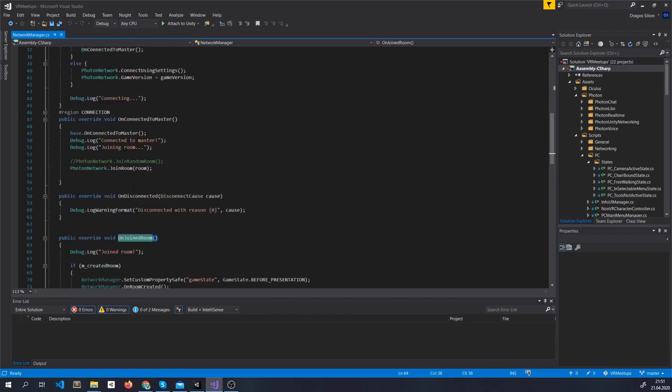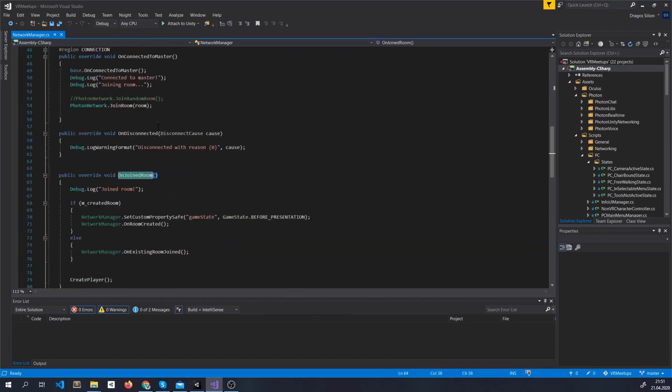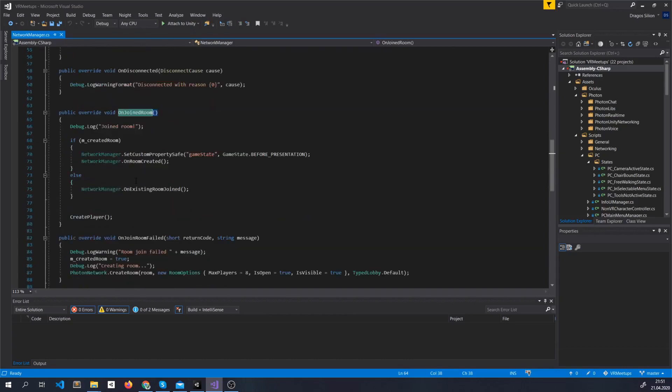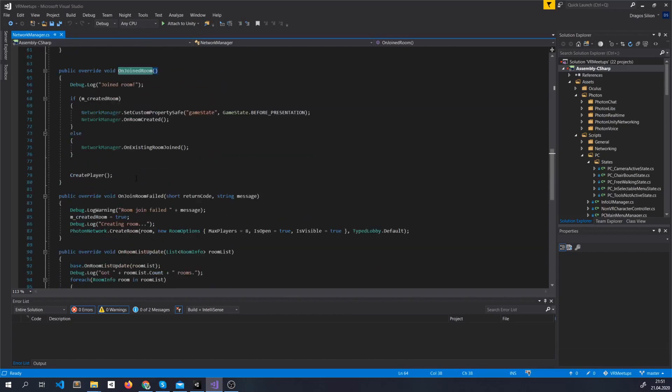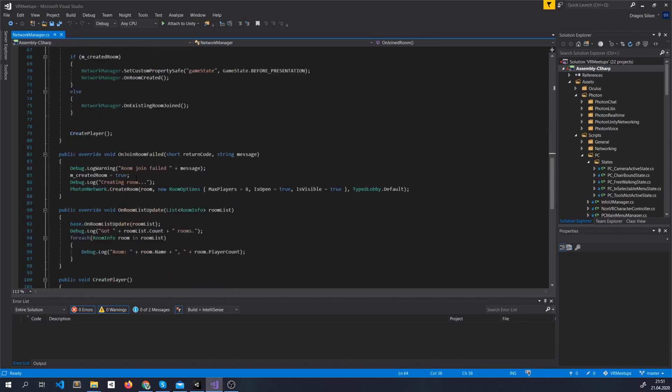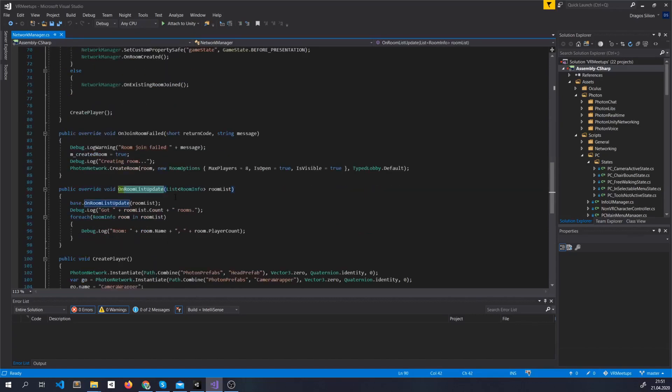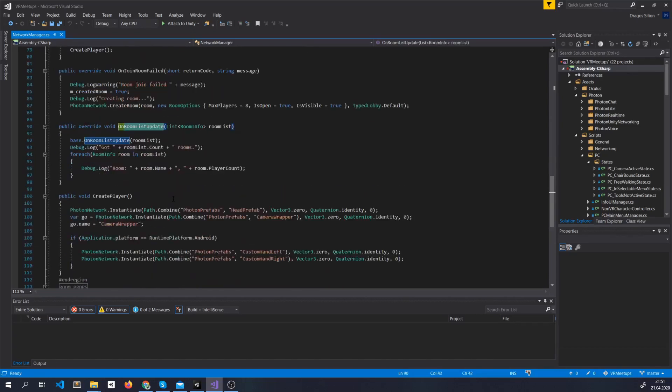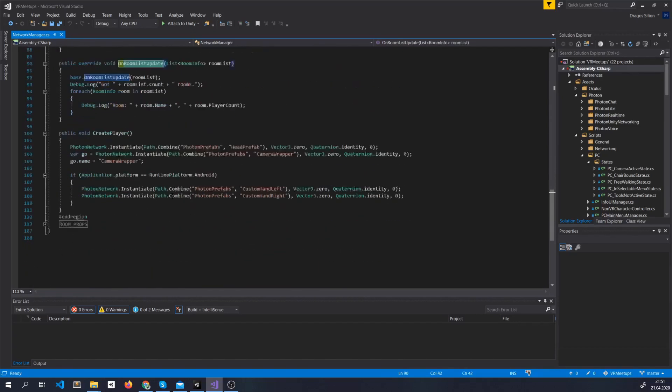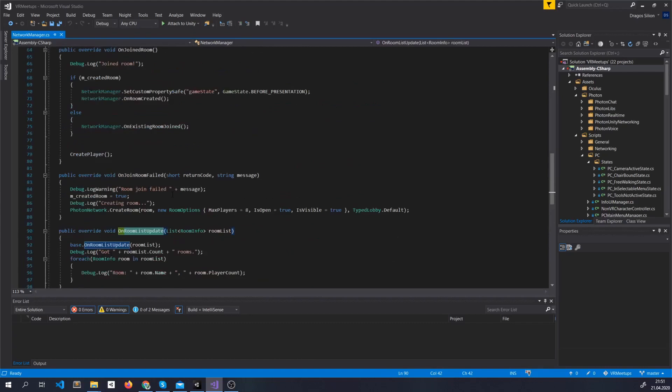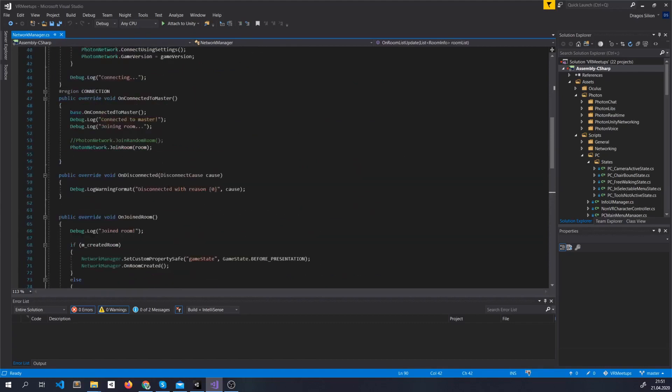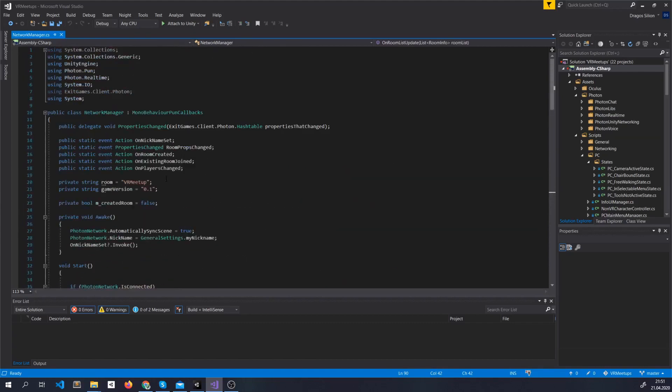So as you can see inheriting this class gives us access to all kind of methods that are automatically called when an event happens. Like on connect, on connect to a room, when we fail to connect to a room, when the list of rooms is updated and so on. You can find actually more of them by reading the class.